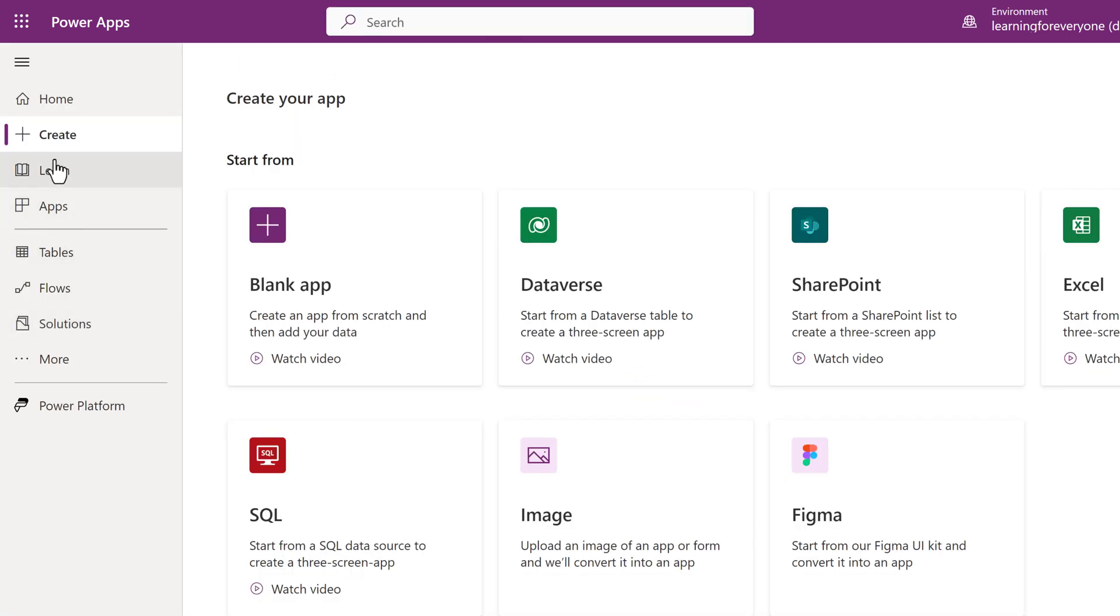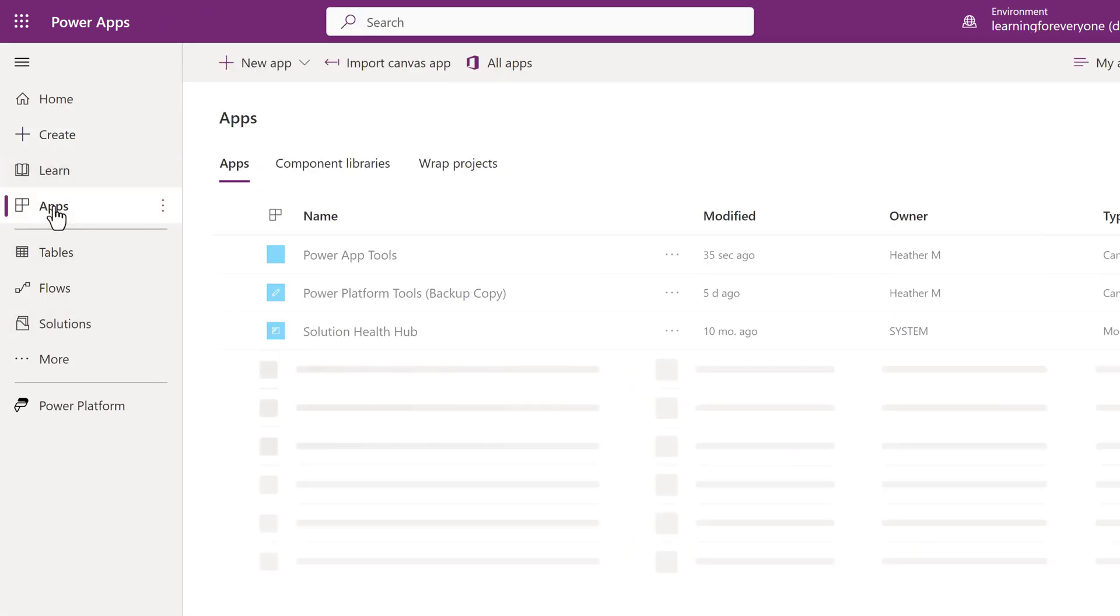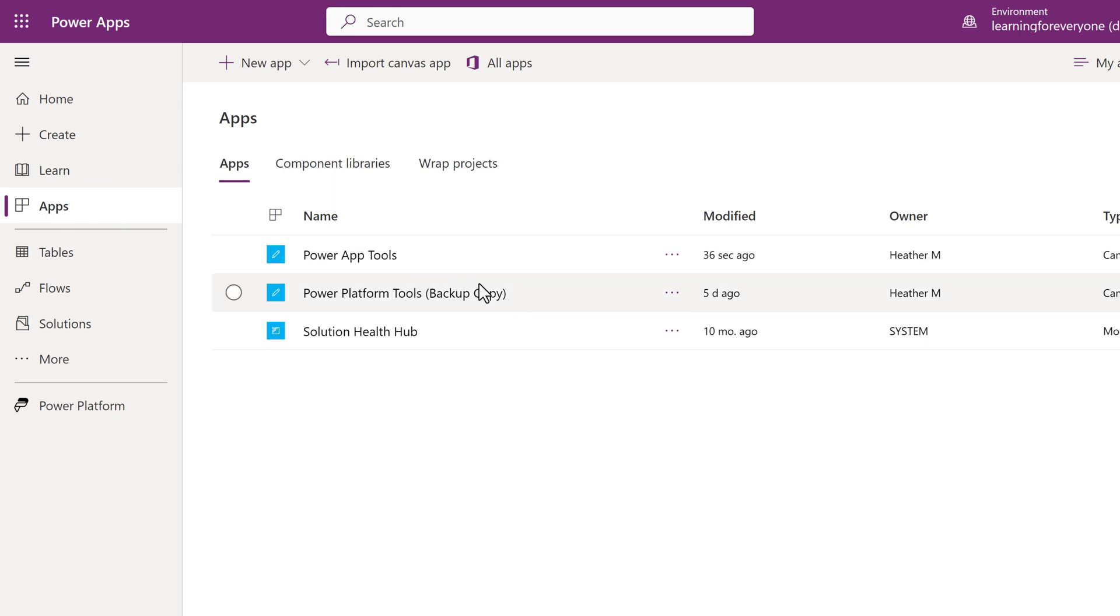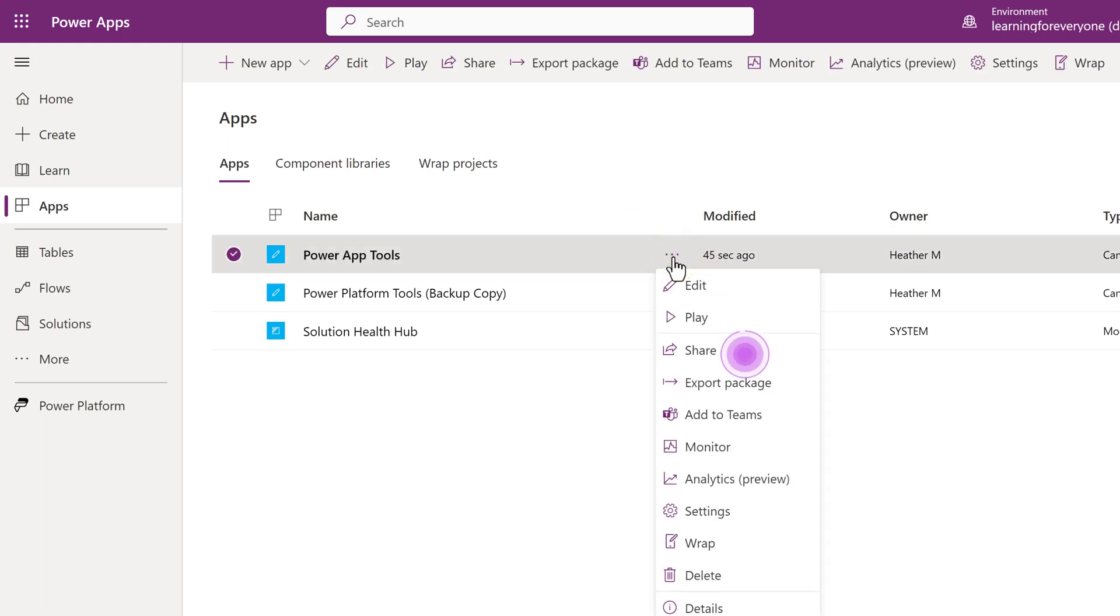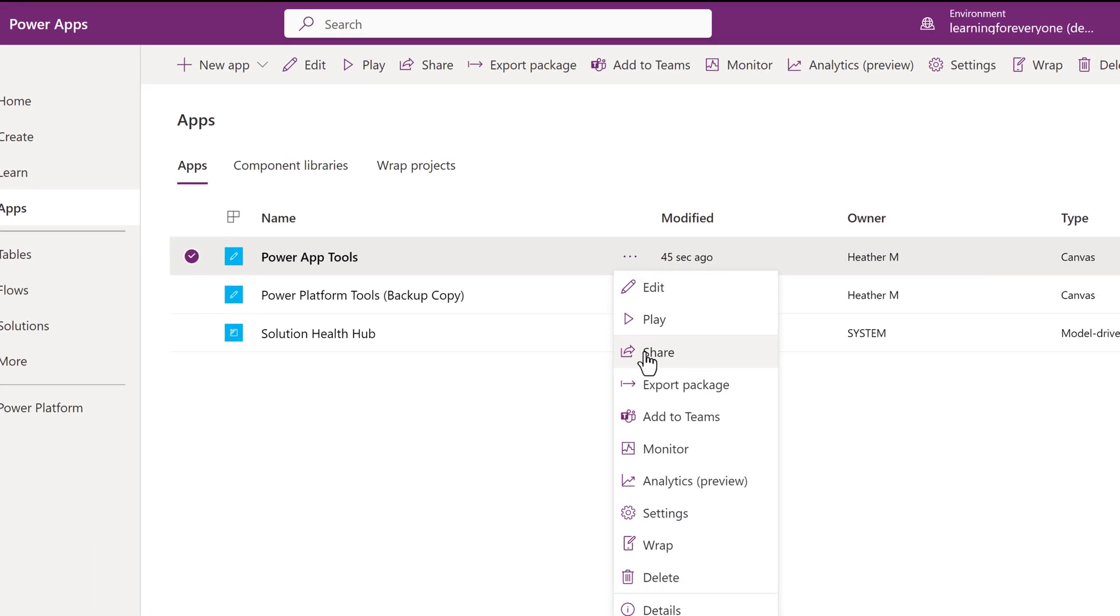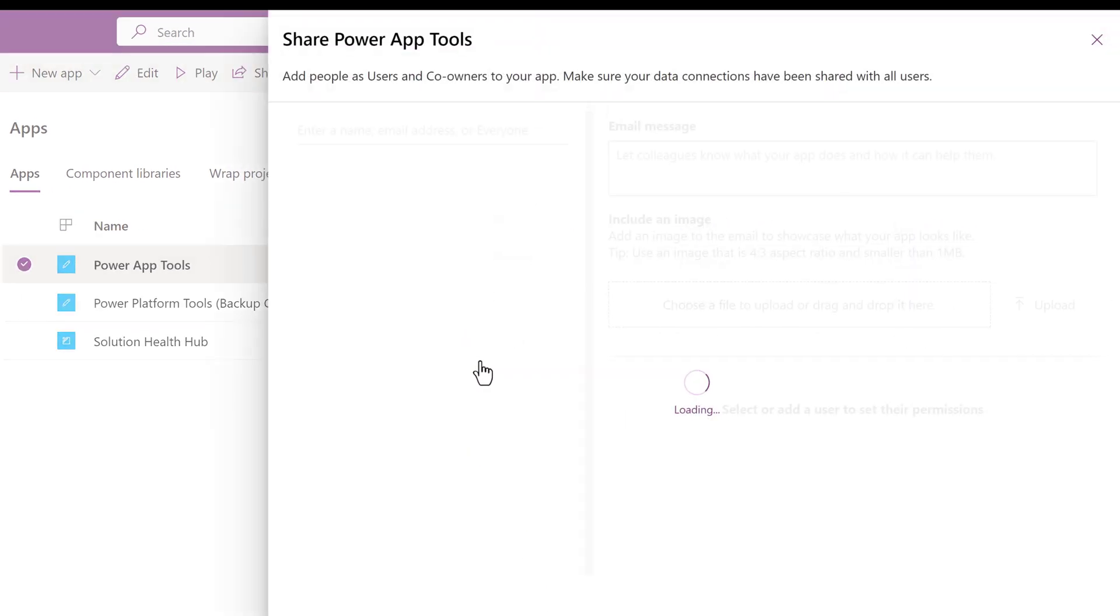We are back on the Power Apps homepage. I will use the left navigation menu and select Apps. Here you will see the app we just created together. Click on the three dots for more options and choose Share from the menu.